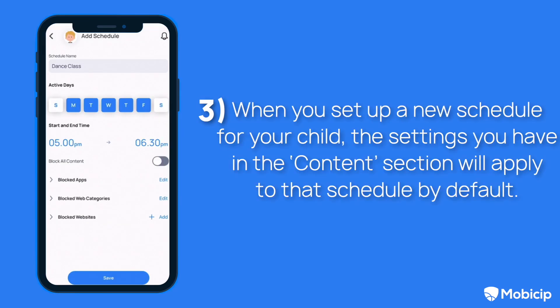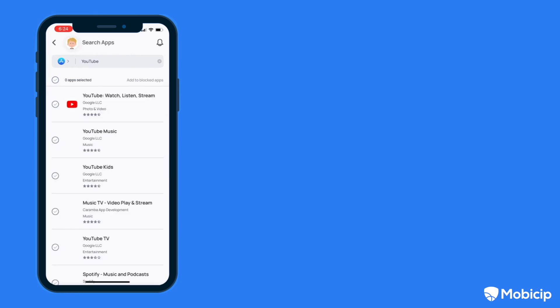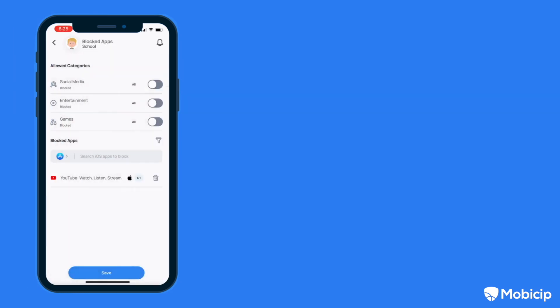Three, when you set up a new schedule for your child, the settings you have in the content section will apply to that schedule by default. Any new changes made in the content tab after your schedule is saved will not apply to any of the saved schedules.